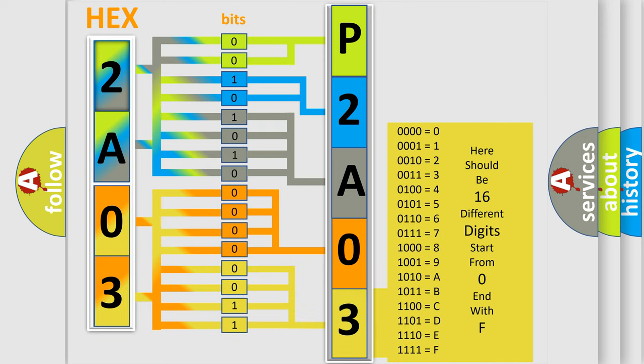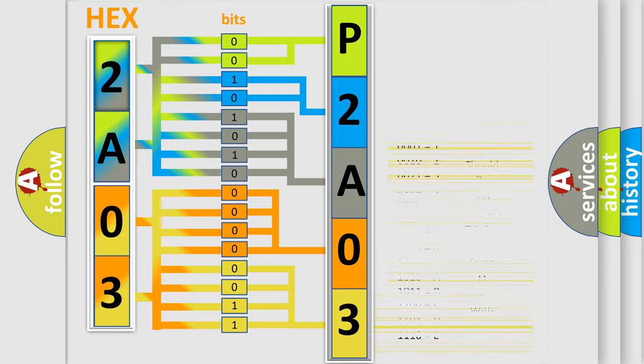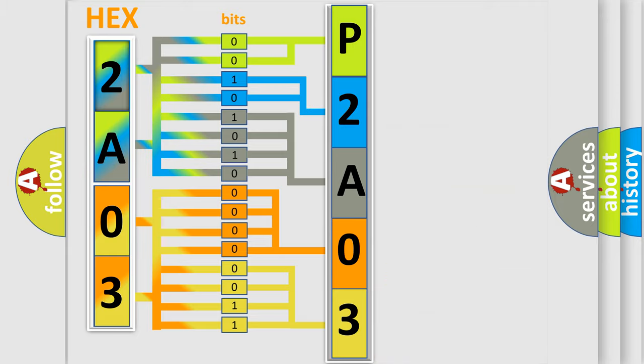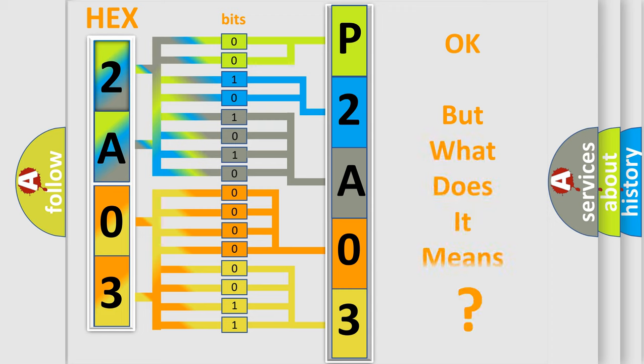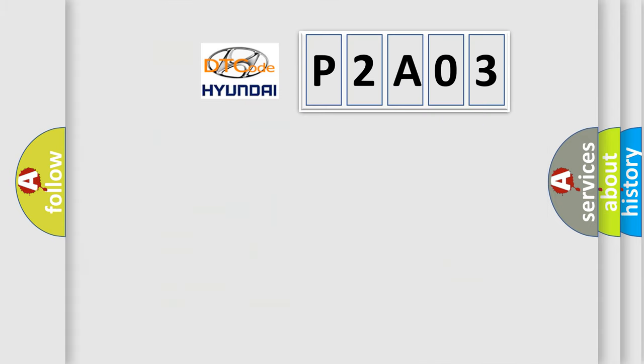We now know in what way the diagnostic tool translates the received information into a more comprehensible format. The number itself does not make sense to us if we cannot assign information about what it actually expresses.